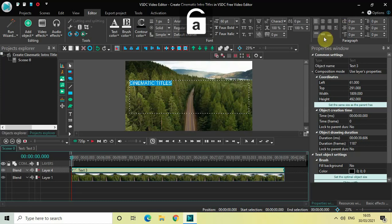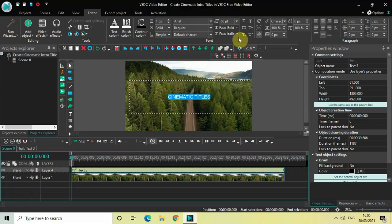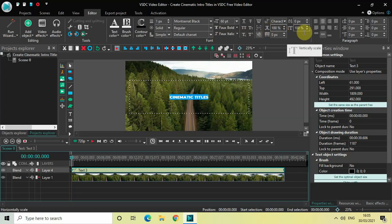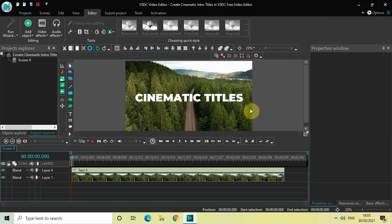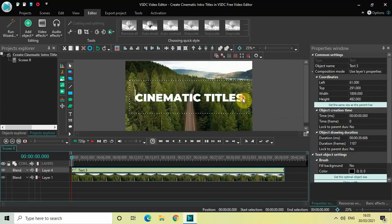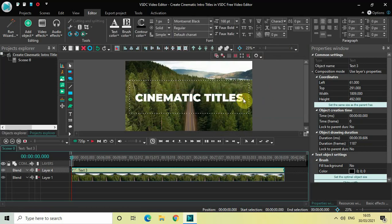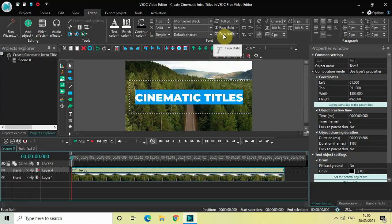Let me center align my text and also change the font from Arial to something else. Let me select Montserrat Black, and increase the font size to somewhere around 168 pixels. Let me also make the text italic — you'll find the italic option right here, so simply click on that.